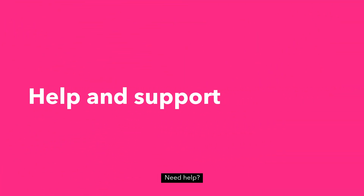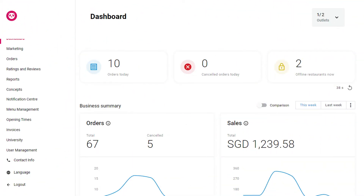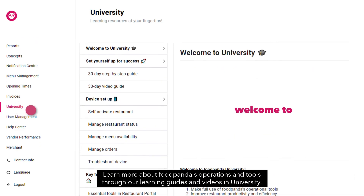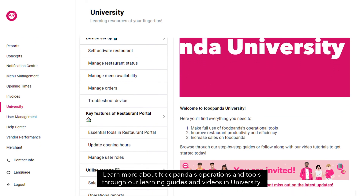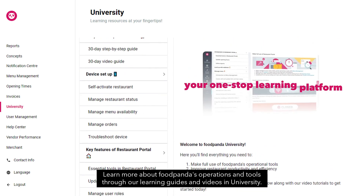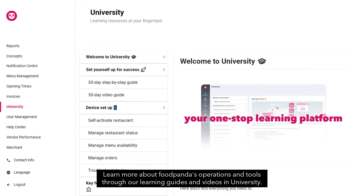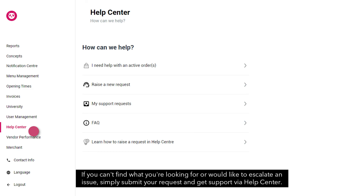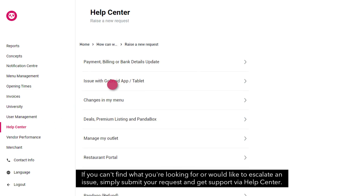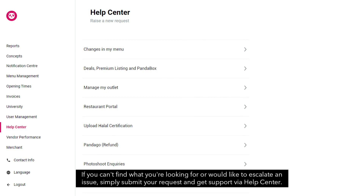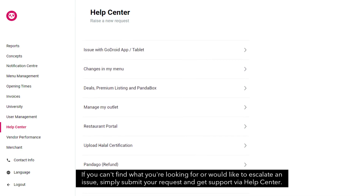Need help? Learn more about Foodpanda's operations and tools through our learning guides and videos in university. If you can't find what you're looking for or would like to escalate an issue, simply submit your request and get support via Help Center.